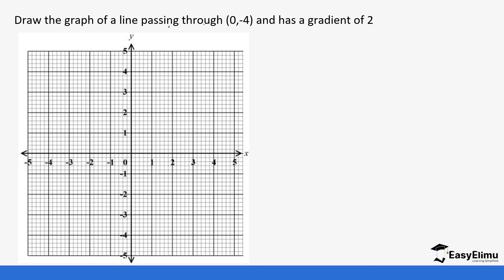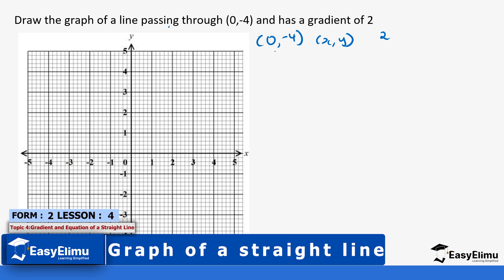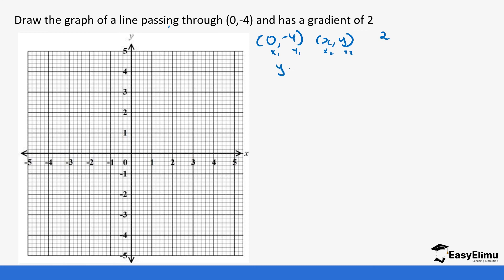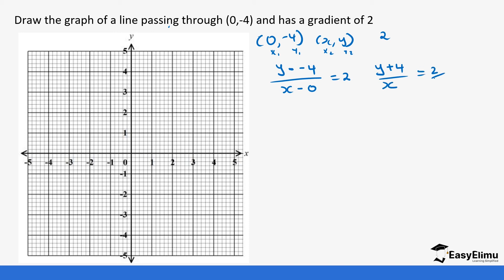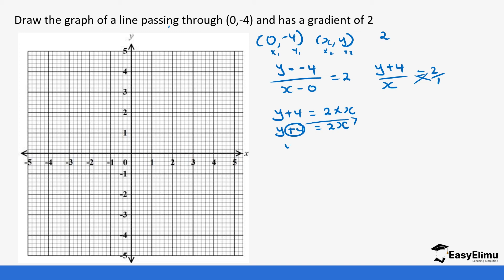The first point is (0, -4). We'll pick another point (x, y), and our gradient is 2. So this is x1, y1 and x2, y2. The change in y becomes: (y minus -4) over (x minus 0) equals 2, which gives us (y + 4) over x equals 2 over 1. Cross-multiplying gives us y + 4 = 2x, so y = 2x - 4.